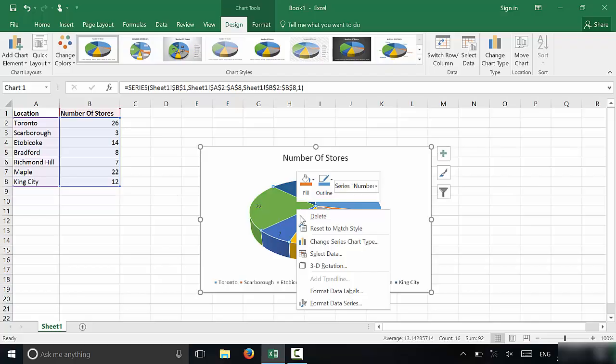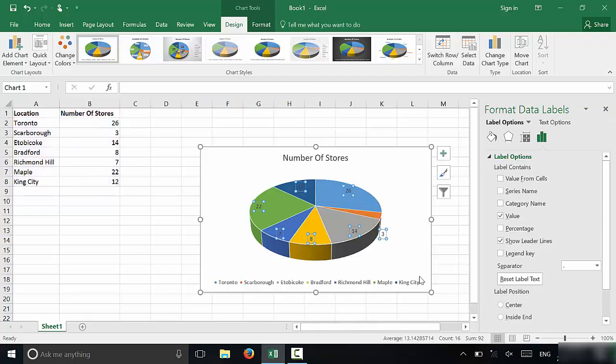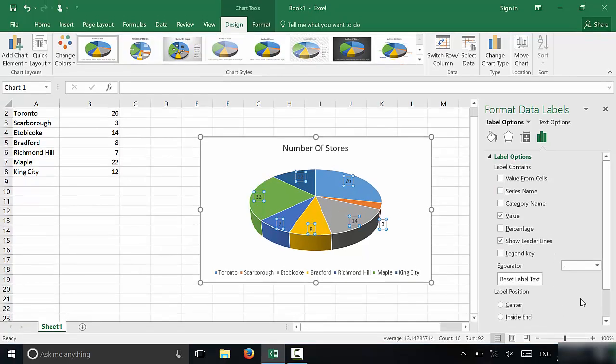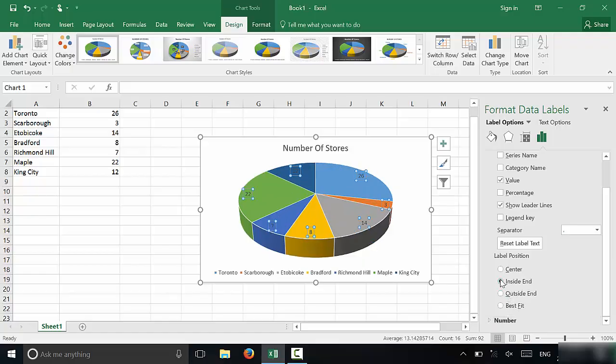You can right click and then once again go to format data labels and you can choose what you want to happen with the data labels. So for the label position, we can choose, let's say, the outside end, it would look like that, or the inside end, it would look like that, or in the center, it would look like that.